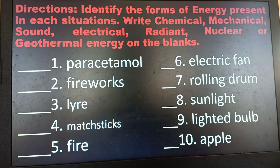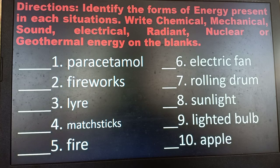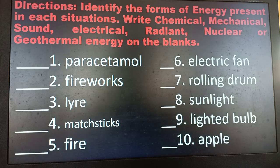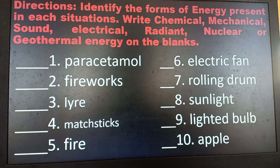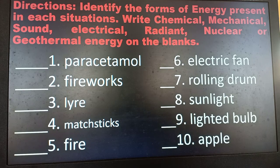Number 5, fire — it has heat and light, so it is radiant energy. Number 6, electric fan — it uses electrical energy. Number 7, rolling drum — it moves, so it is mechanical energy. Number 8, sunlight — radiant energy. Number 9, lighted bulb — radiant energy. Number 10, apple — all foods have chemical energy.